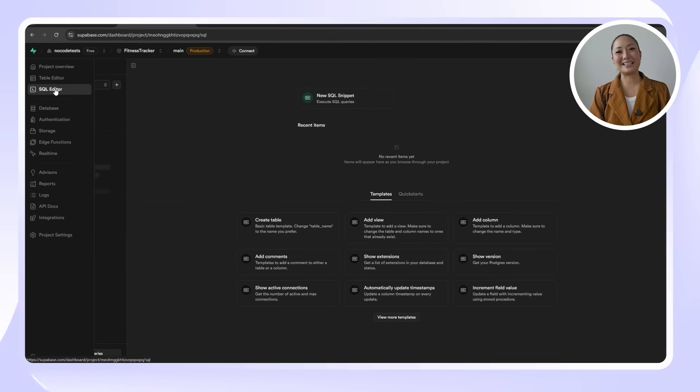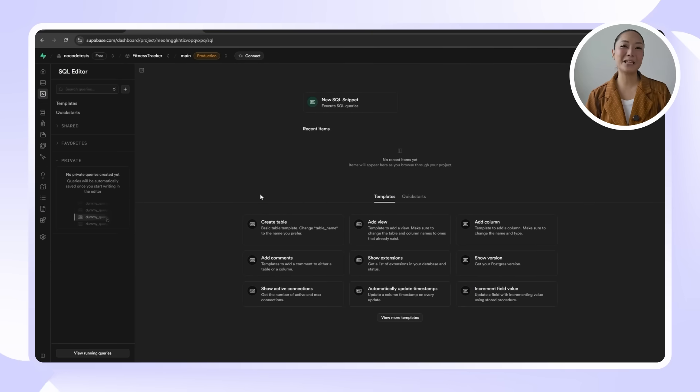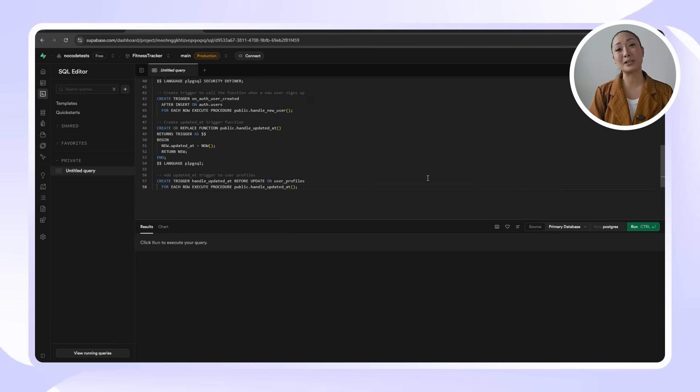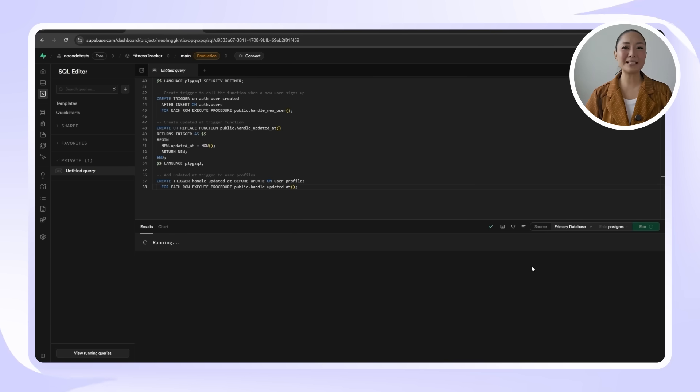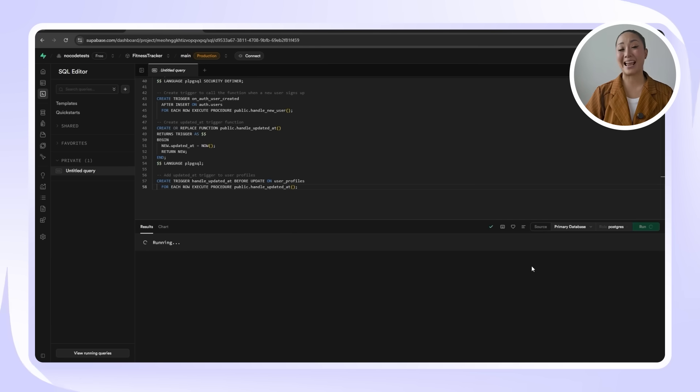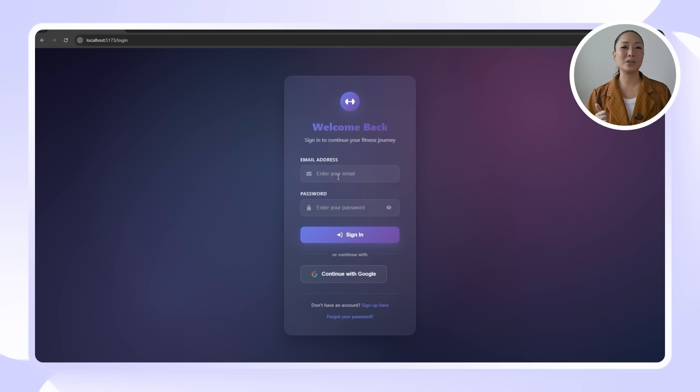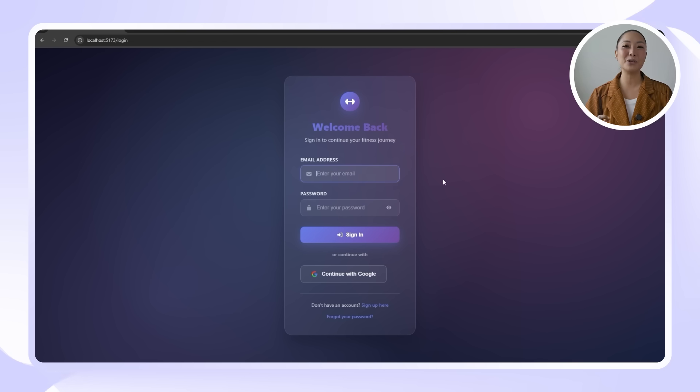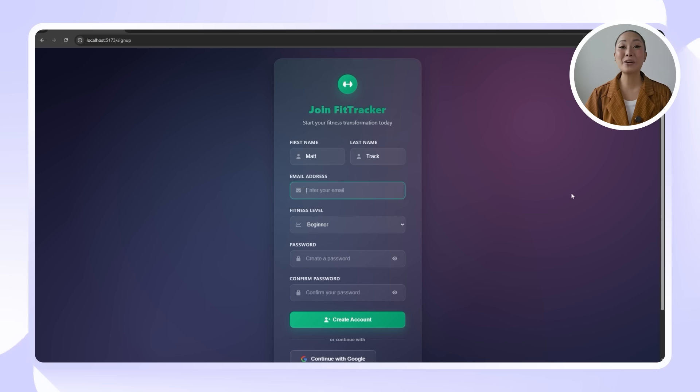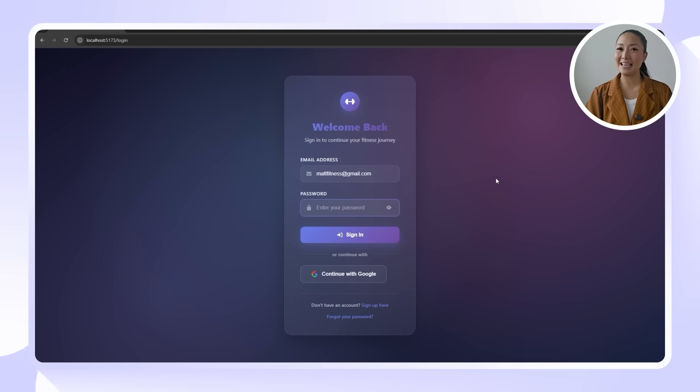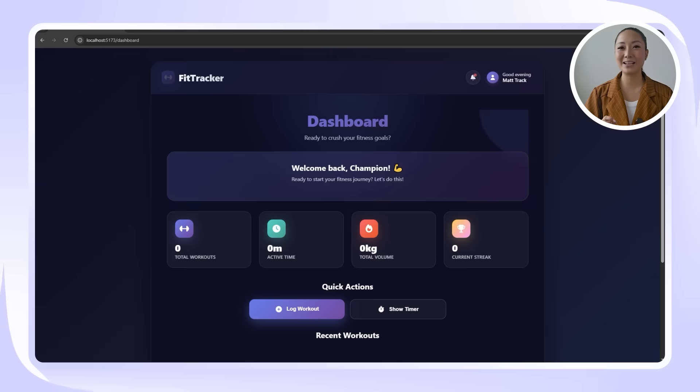Back in Supabase, I'll go to the SQL editor, paste in Claude's queries, and run them. This fills the tables and fields our app needs for handling users. And with everything connected, we'll test it by signing up to the new UI. Account creation works, and after logging in, we land right inside the app. Supabase is now fully integrated and powering real authentication behind the scenes.